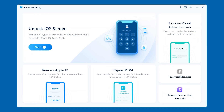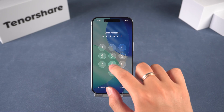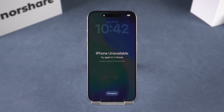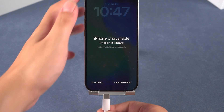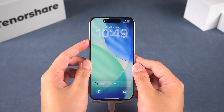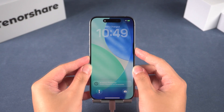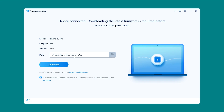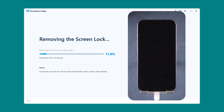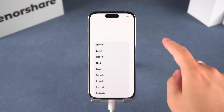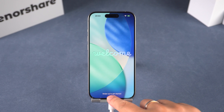Let's see how the main features work. Unlock iPhone screen passcode: if your iPhone is showing 'iPhone unavailable,' 4UK can help. Open 4UK and choose 'Unlock iOS Screen.' Connect your device to PC, put it into recovery mode, download the firmware package, then click 'Start Remove' and the device will reboot once it's done. This completes the iPhone unlock.